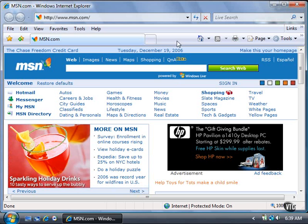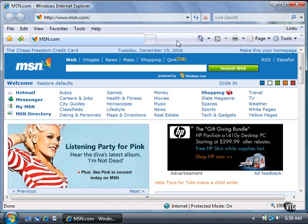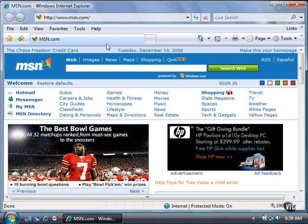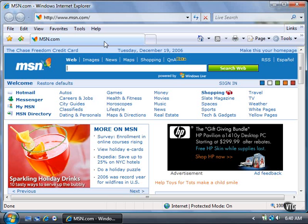About a half second later, a pop-up menu appears that displays the full name of the tab. Unless the name of the page is extremely long, the full name appears in the Internet Explorer title bar as well.